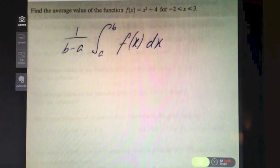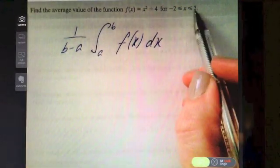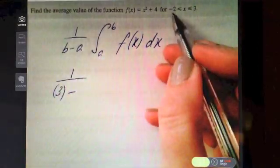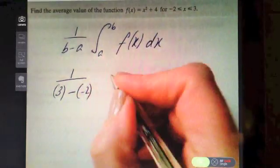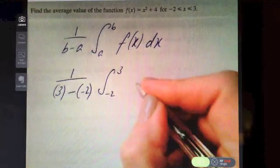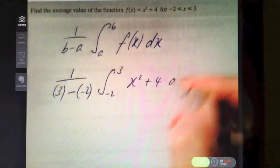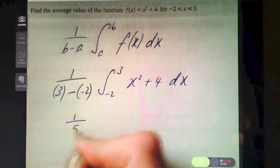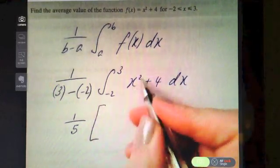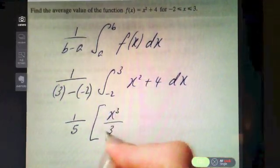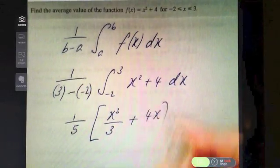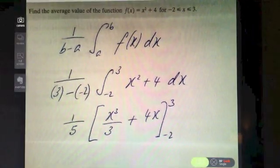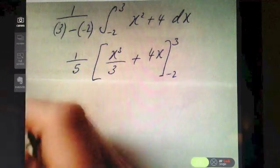The b value is three and the a value is minus two, so it's one over three minus minus two. We integrate from minus two to three of x² + 4 dx. That gives one over five — since three minus minus two is five. Integrating x² gives x³ over three, and four integrates to four x, with limits minus two to three.